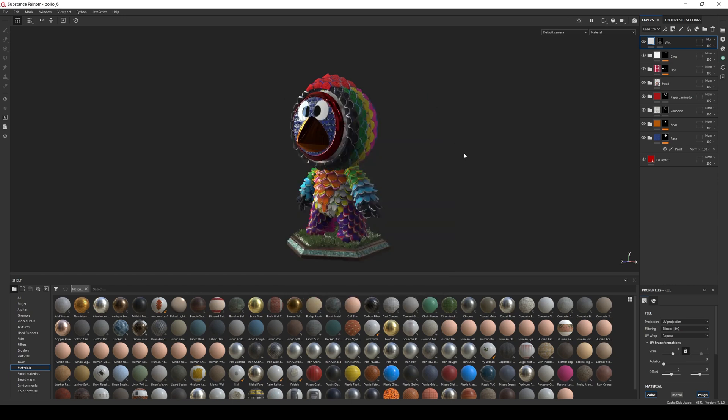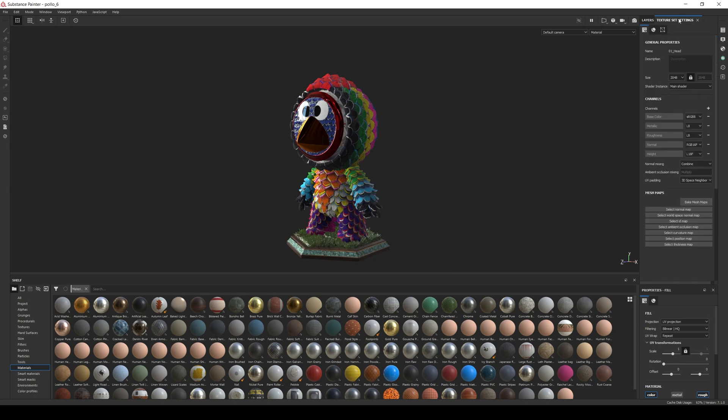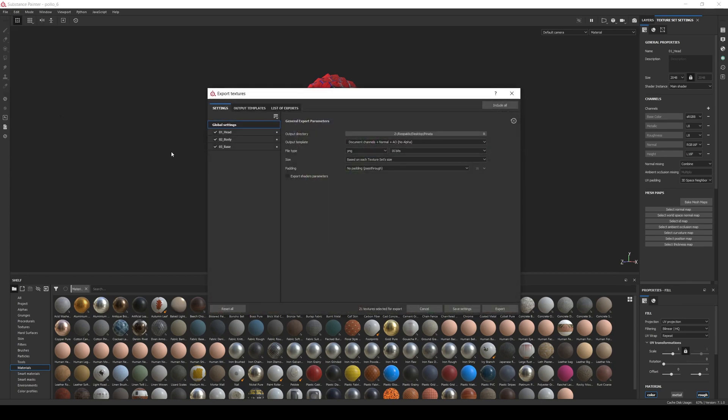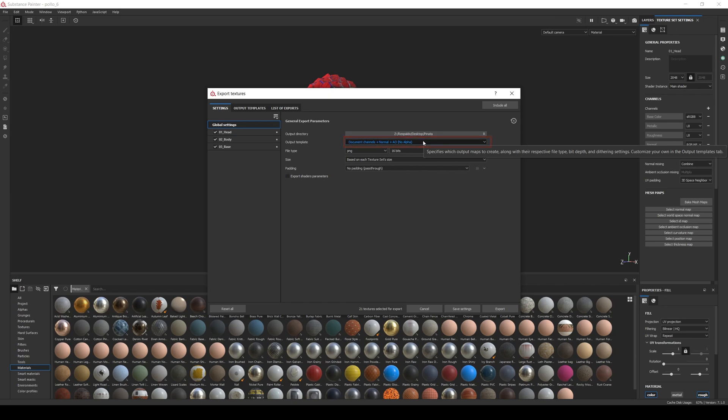If you have a project already created and want to know which workflow is being used, just go to the Texture Set settings and check the channels. If you see base color, metallic, and roughness channels, you are good to go. Now let's export the textures. Usually it will be enough to use the Document Channels template, but for the sake of thoroughness, let's create our own.